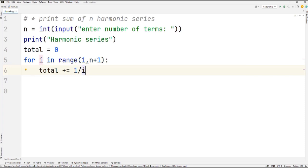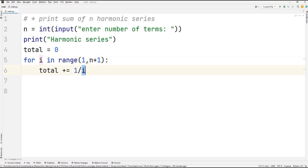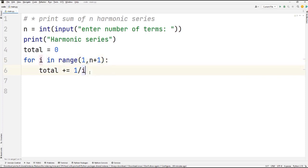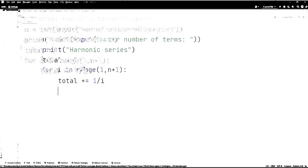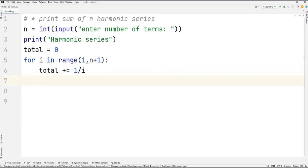In the second iteration when i=2, `1/2` is added to `total`. In the third iteration when i=3, `1/3` is added to `total`. The second thing we have to do is print the harmonic series.